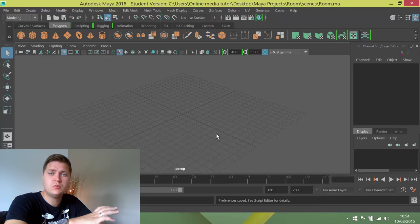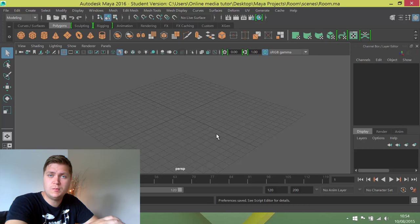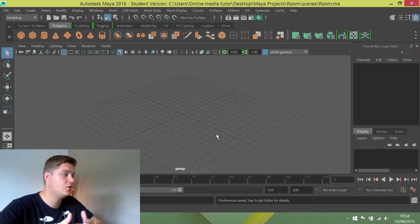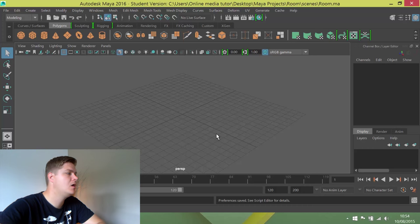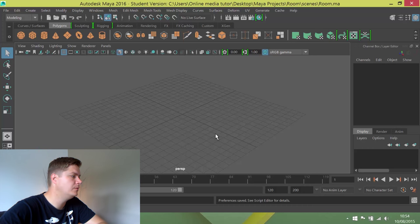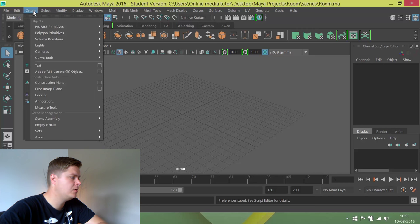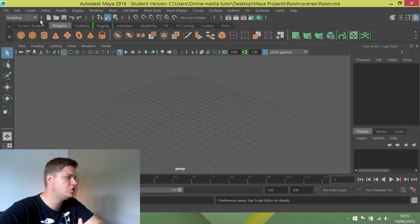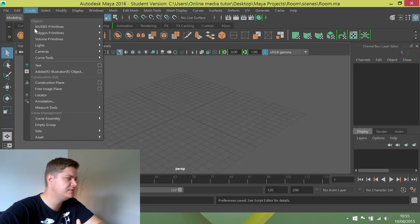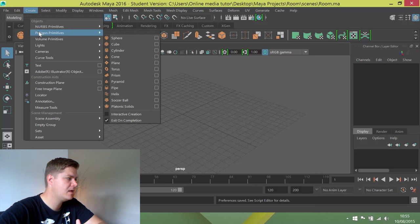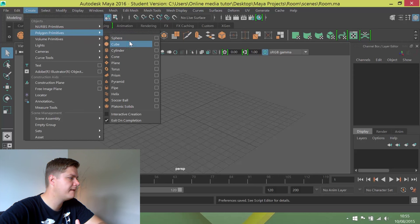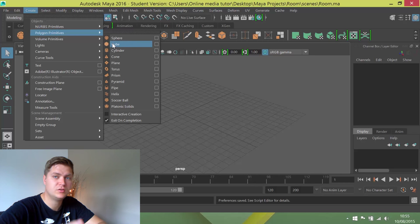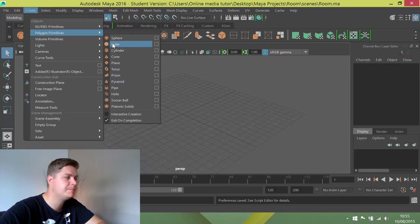The first thing I'm going to do is create a cube and we're going to do that from the create menu. If we click on create, you can see that there are lots of options here. We're going to choose polygon primitives and we're going to find cube, but there's a setting I want to change before I create it.